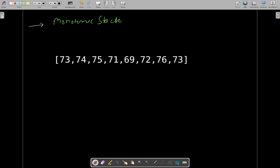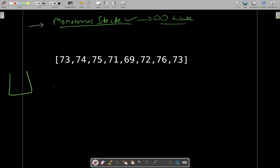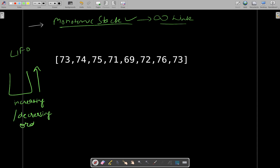Those of you who are not familiar with what monotonic stack is, I will be providing a link of an article where you can explore or understand how monotonic stack works. Basically, monotonic stack is nothing but a stack in LIFO form — last in, first out. Monotonic stack will be either in increasing order from top to bottom, or it will be in decreasing order.